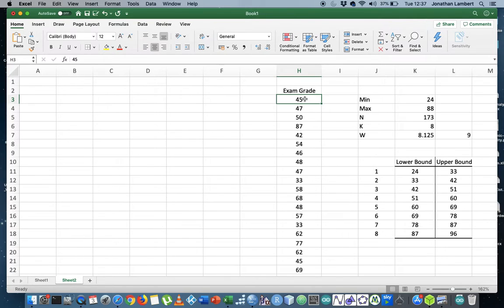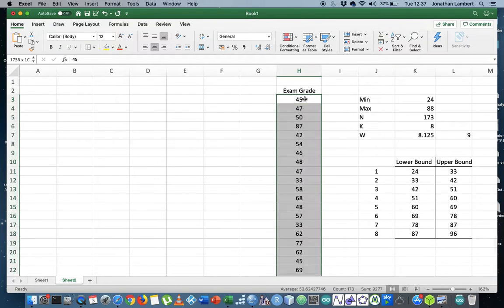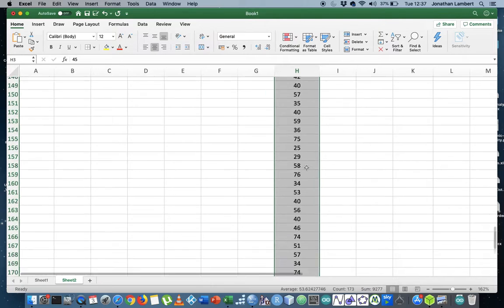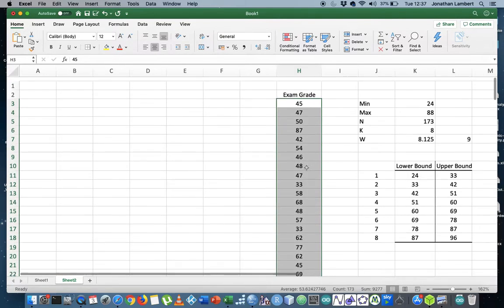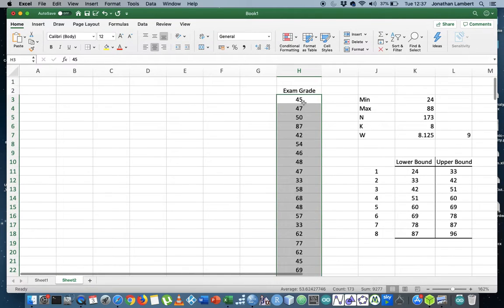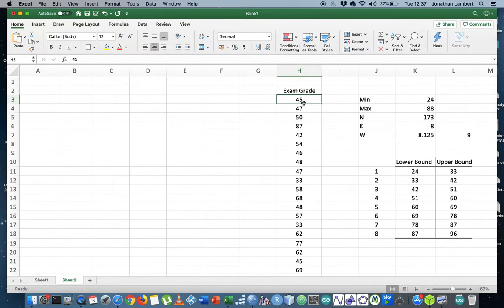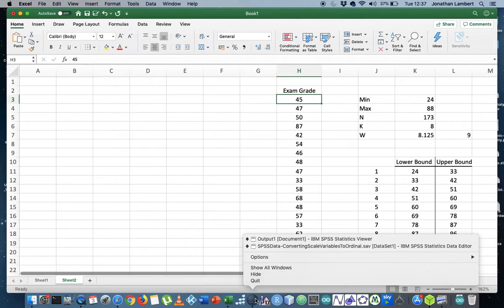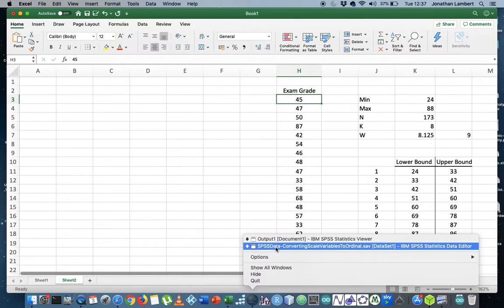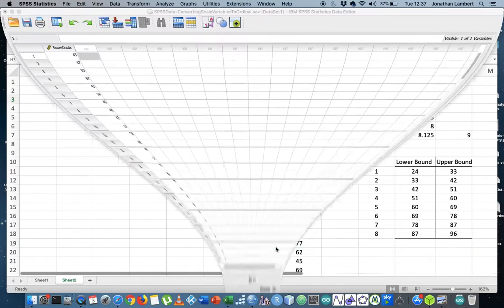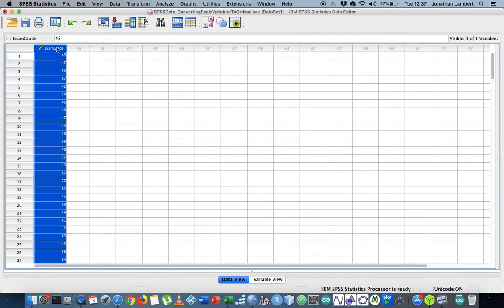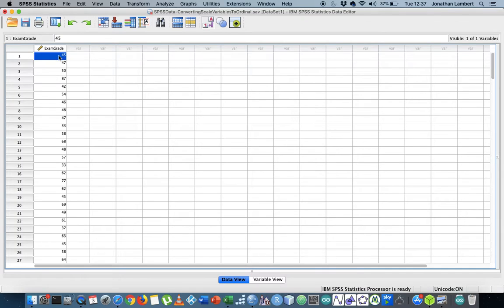In the exam grade column I've got 173 observations, so I have 173 individual exam grades. What I'd like to do is take these exam grades that I have in SPSS, which are just listed down here as a variable, and convert them into categories.